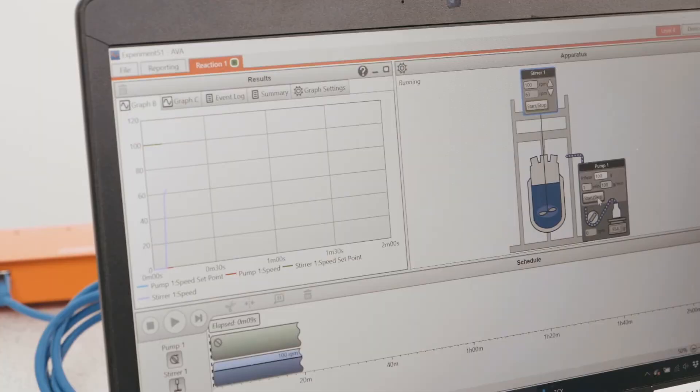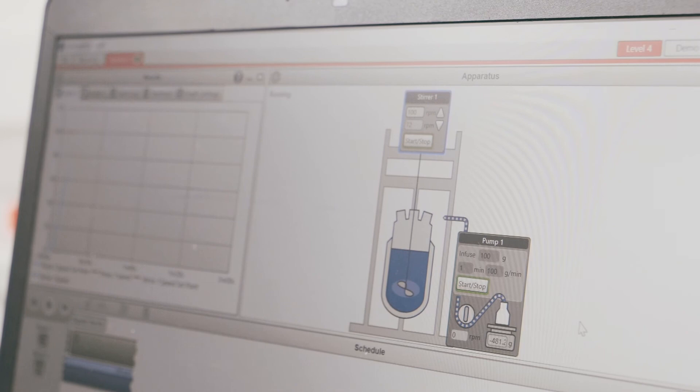And then we can start our liquid dosing by starting the pump, clicking the Start button.